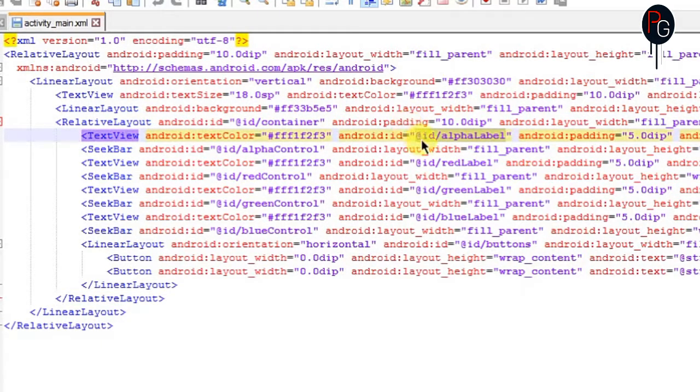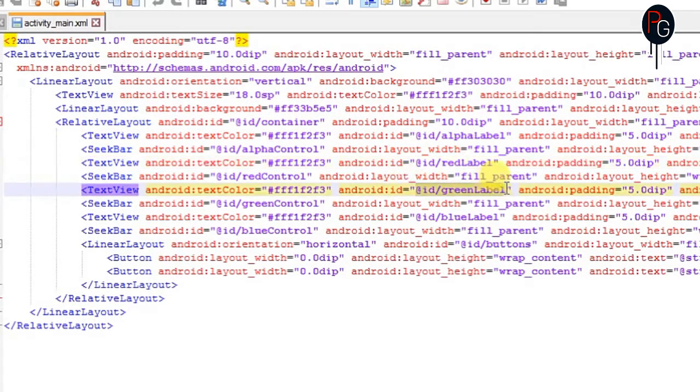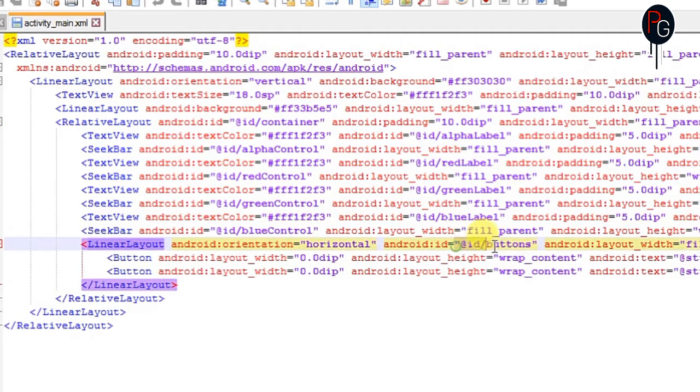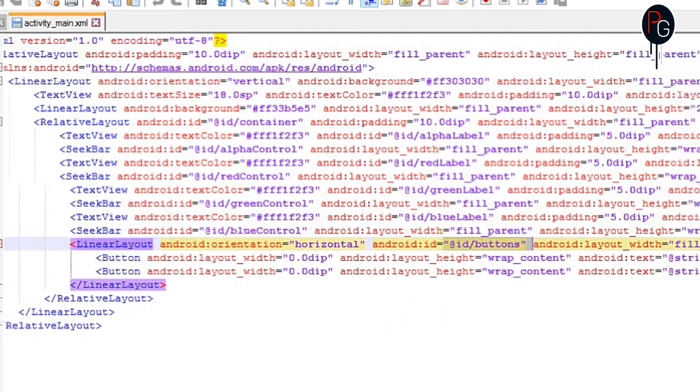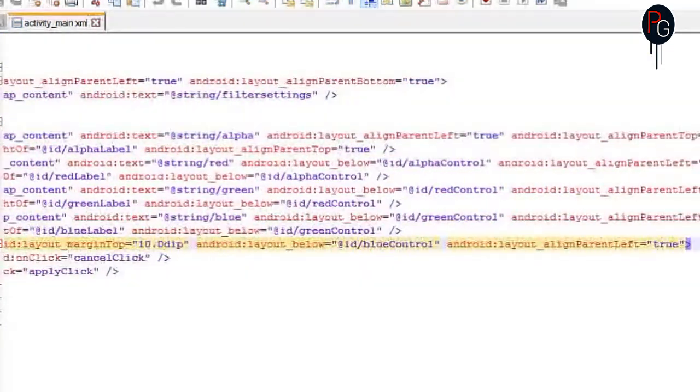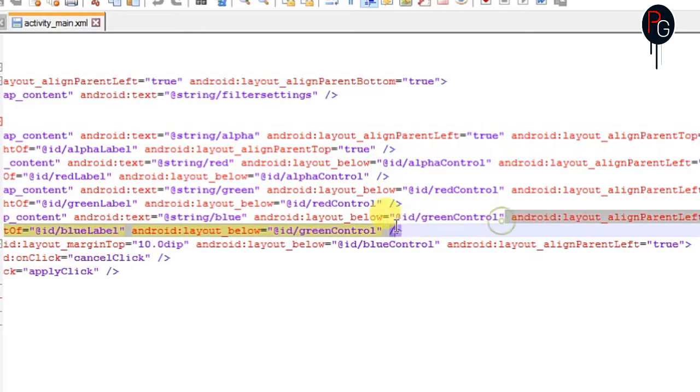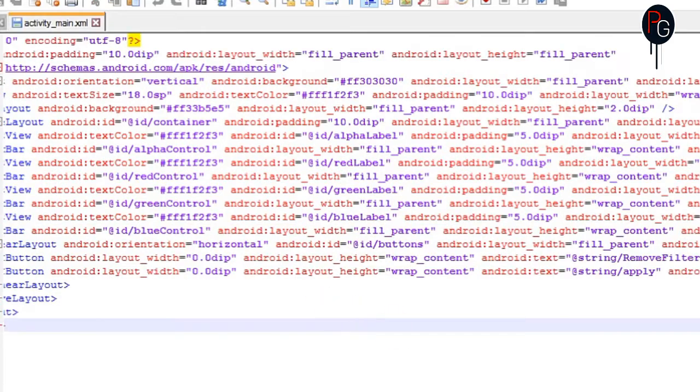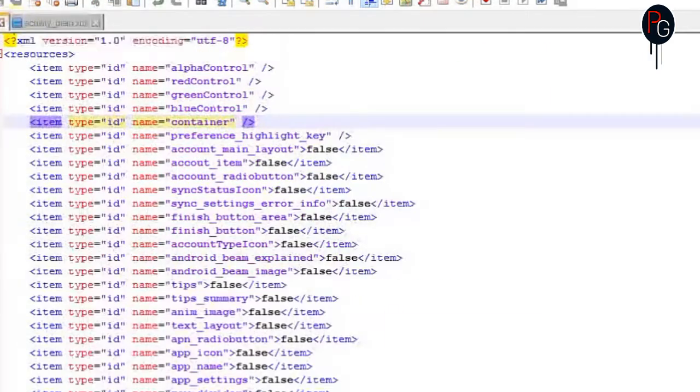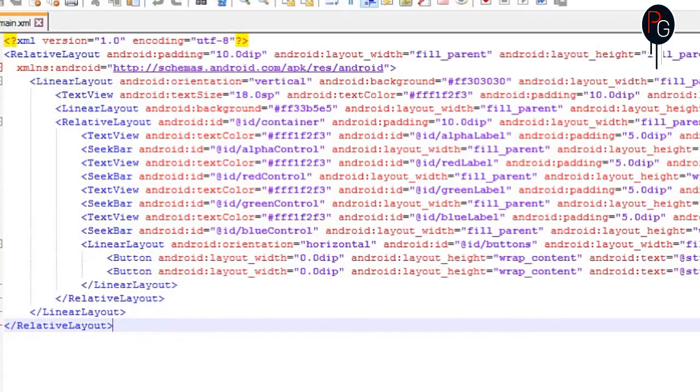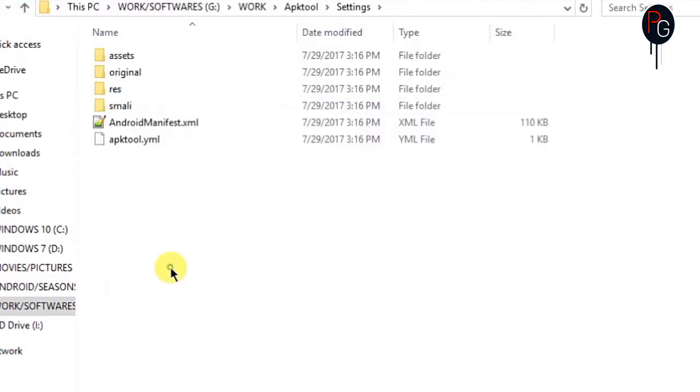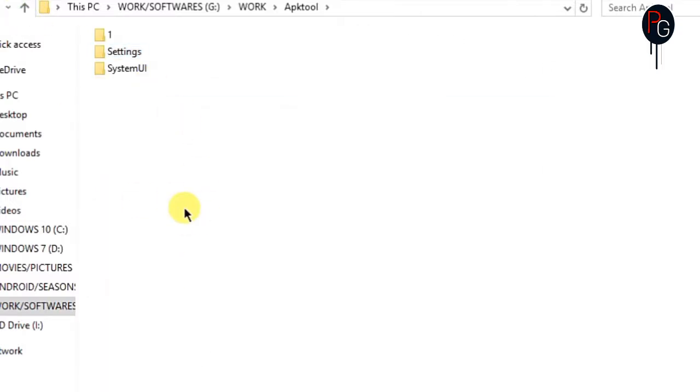So these are the IDs you need to create. Okay. Now you can recompile your settings.apk.